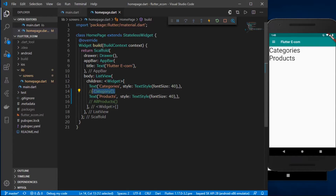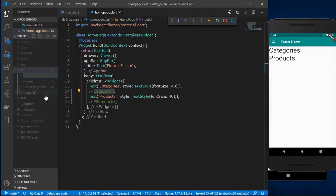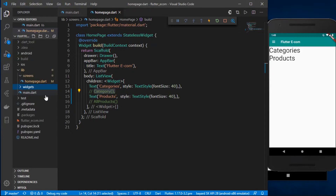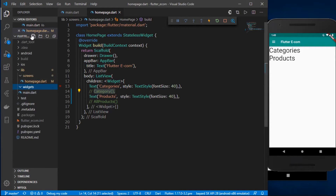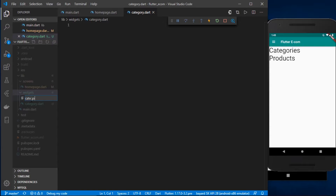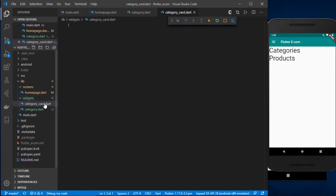In the last video we mentioned the category widget but we haven't created it yet. So I'm going to add a new folder inside my lib folder called 'widgets', and inside that folder I'll create two new files: category.dart and category_card.dart.